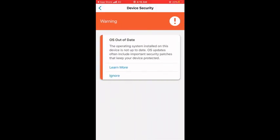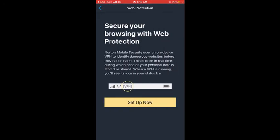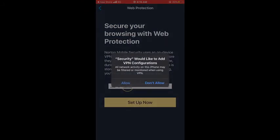I'll tap Device Security and it's saying Warning: OS Out of Date — that means my operating system is out of date. To fix that issue I'll need to update my phone's operating system. The second issue is Web Protection which shows Setup Required. I'll tap that option — it says Secure your browsing with web protection — and I'll click Setup Now.